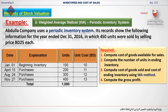What is required from you now is: (1) compute cost of goods available for sale; (2) compute the number of units in ending inventory; (3) compute cost of goods sold and cost of ending inventory using the weighted average method; and (4) compute the gross profit.